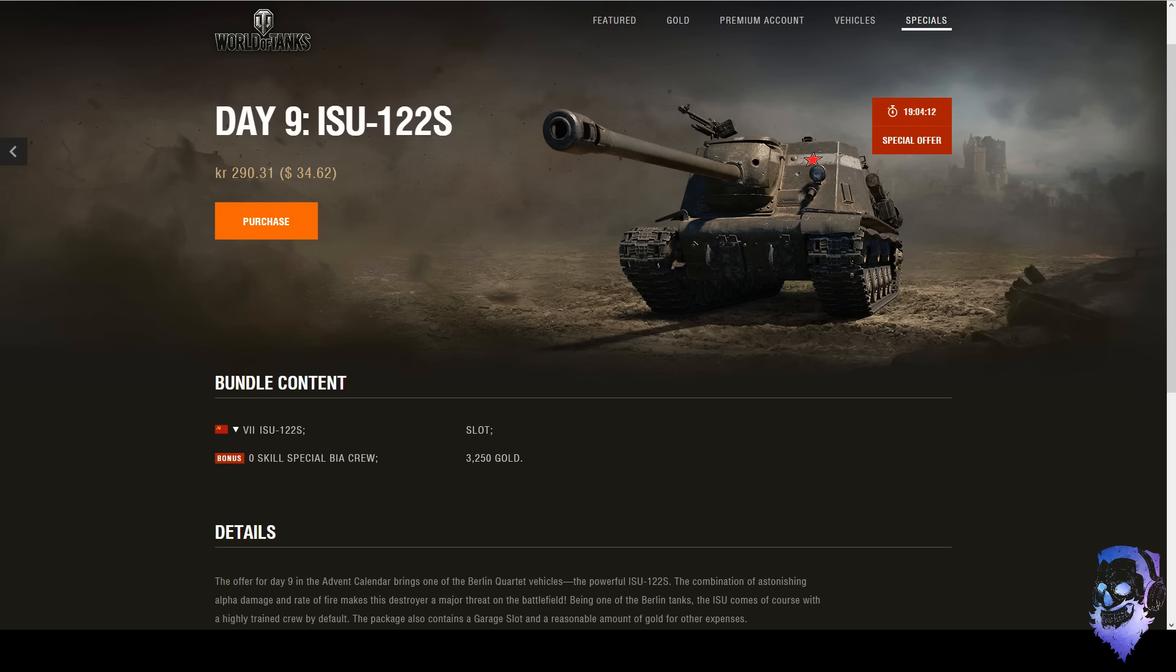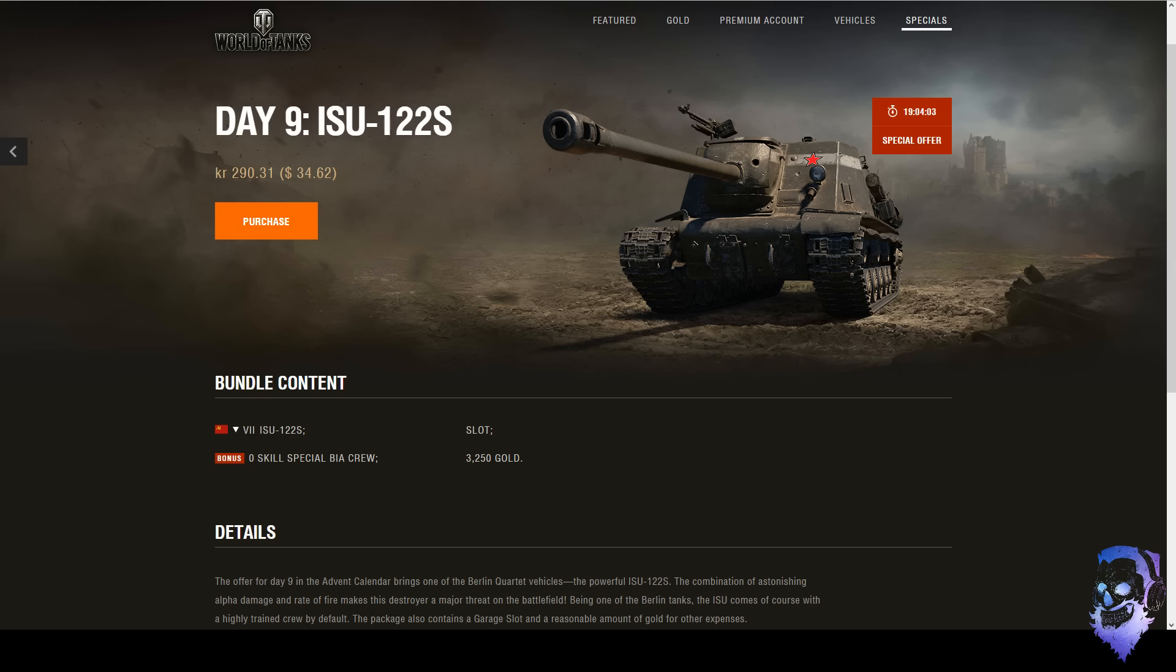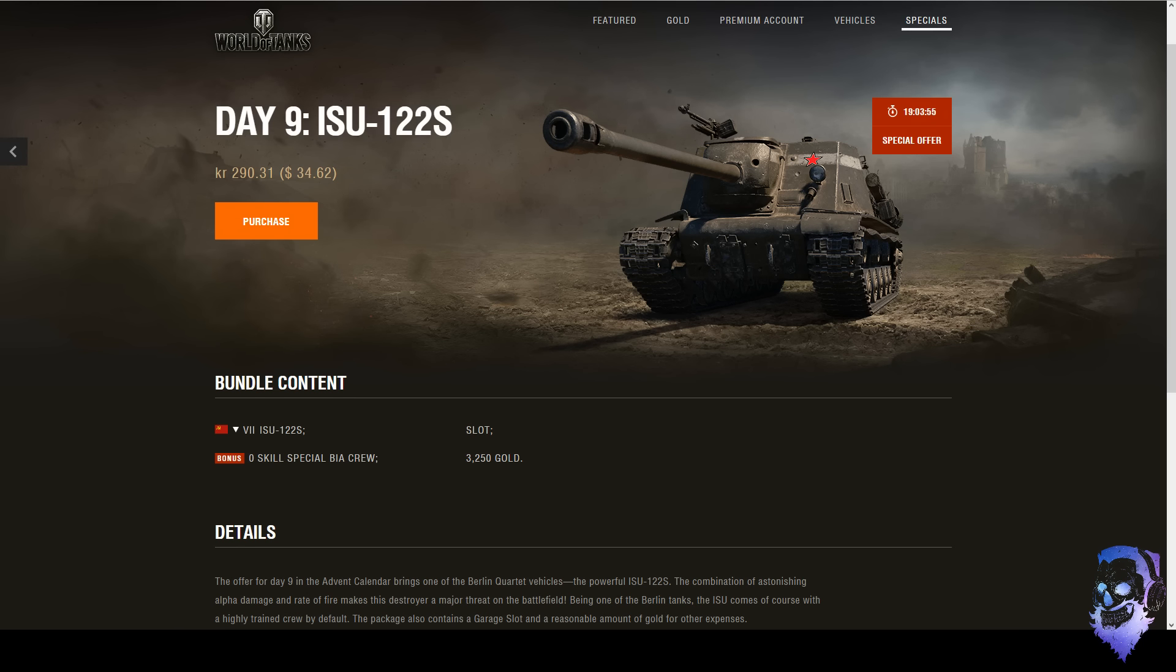So you're gonna have to train like Sixth Sense and stuff obviously, and that's gonna be just as easy or just as much XP as you would need to train a crew from zero to 100 on the first crew skill after they reach 100.